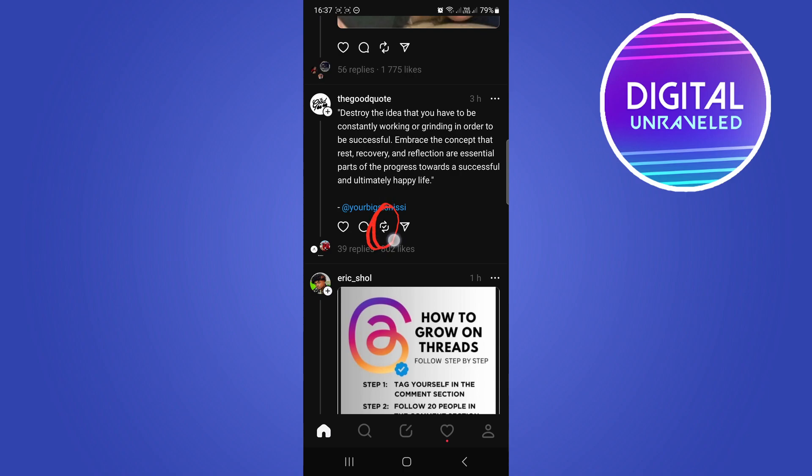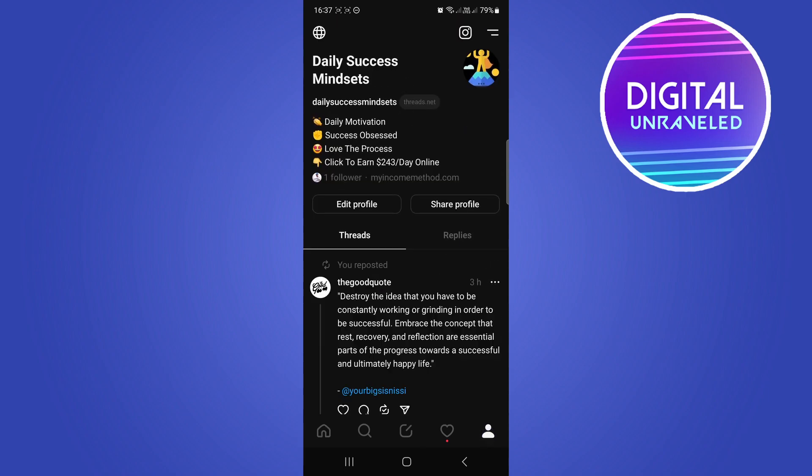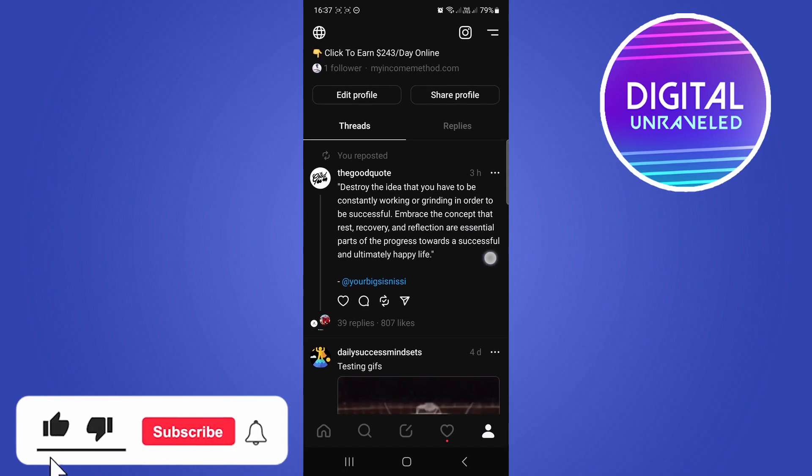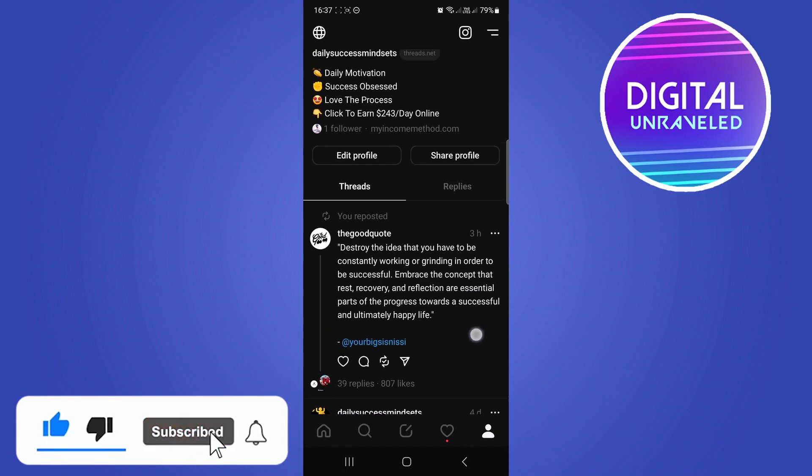So that's on my profile now. I can head to my profile, let me just refresh this, and here's the thread that I reposted.